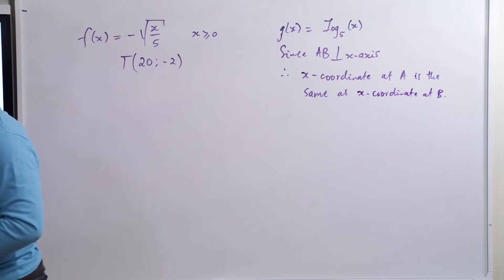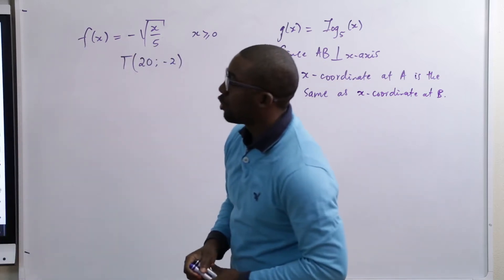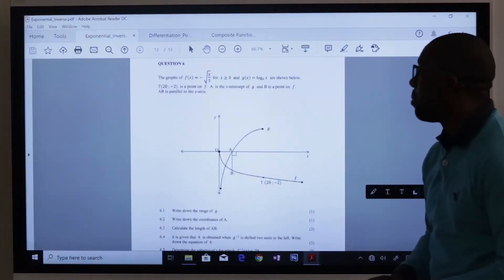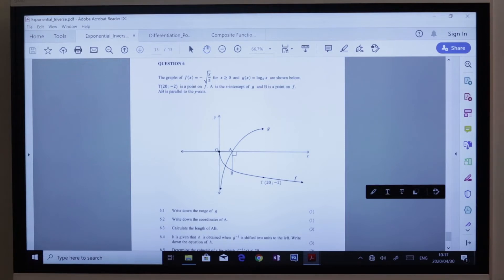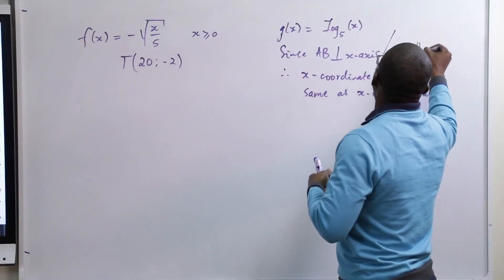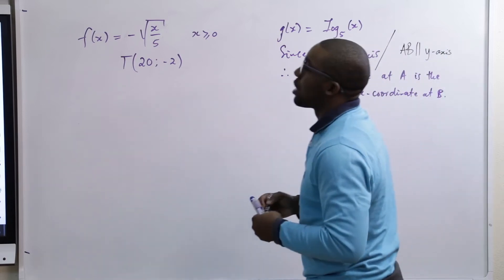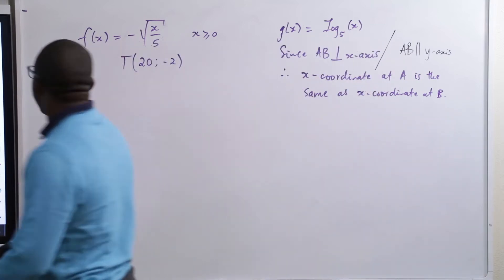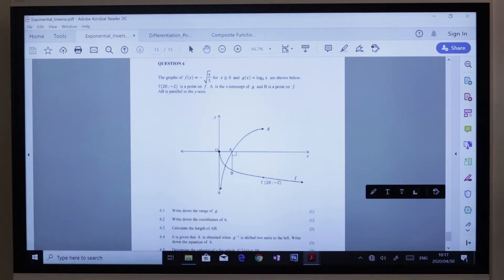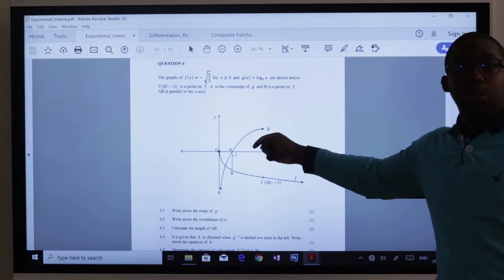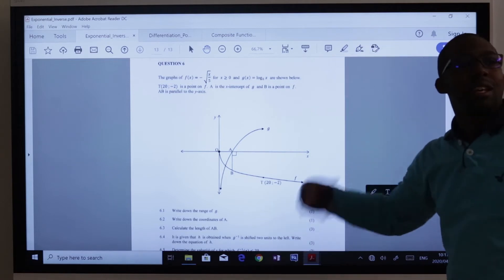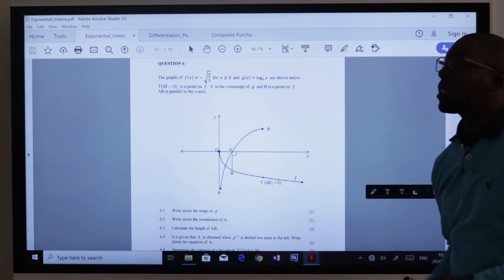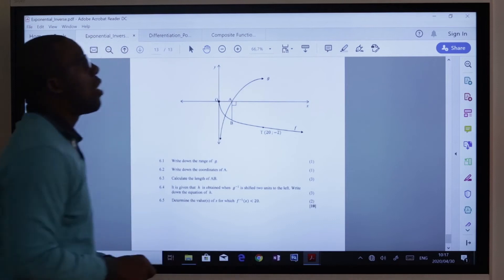Since AB is perpendicular to the X axis, it is parallel to the Y axis, meaning A and B share exactly the same X coordinate. We can determine the X coordinate at A from the X intercept of G. This is the initial analysis: always relate the diagram to what is being stated, and most of the answers to follow-up questions become clear.